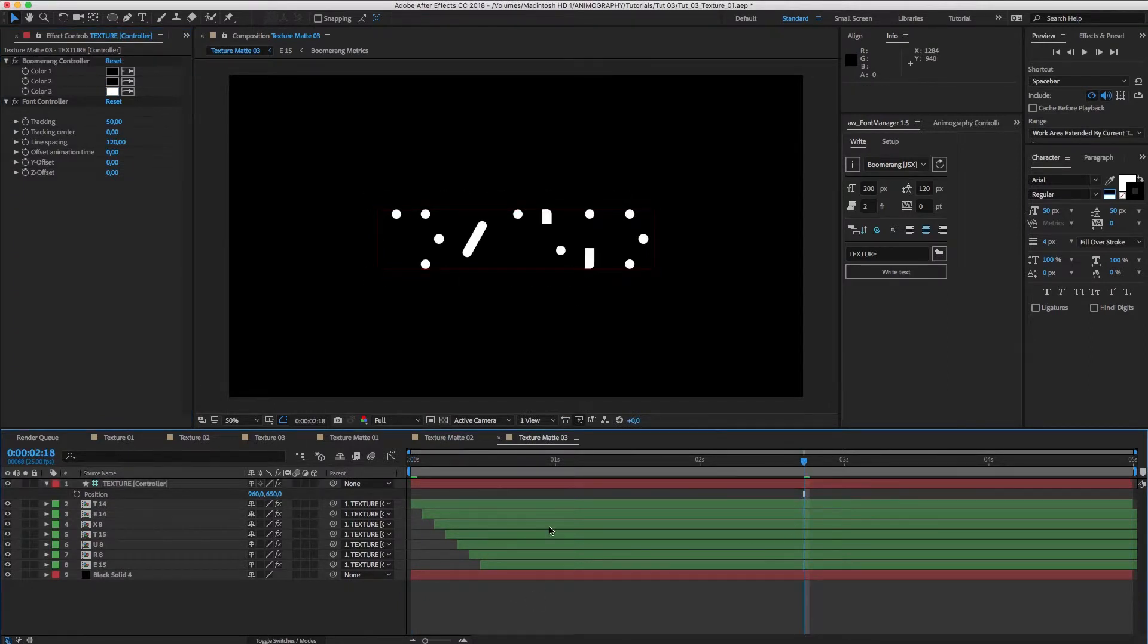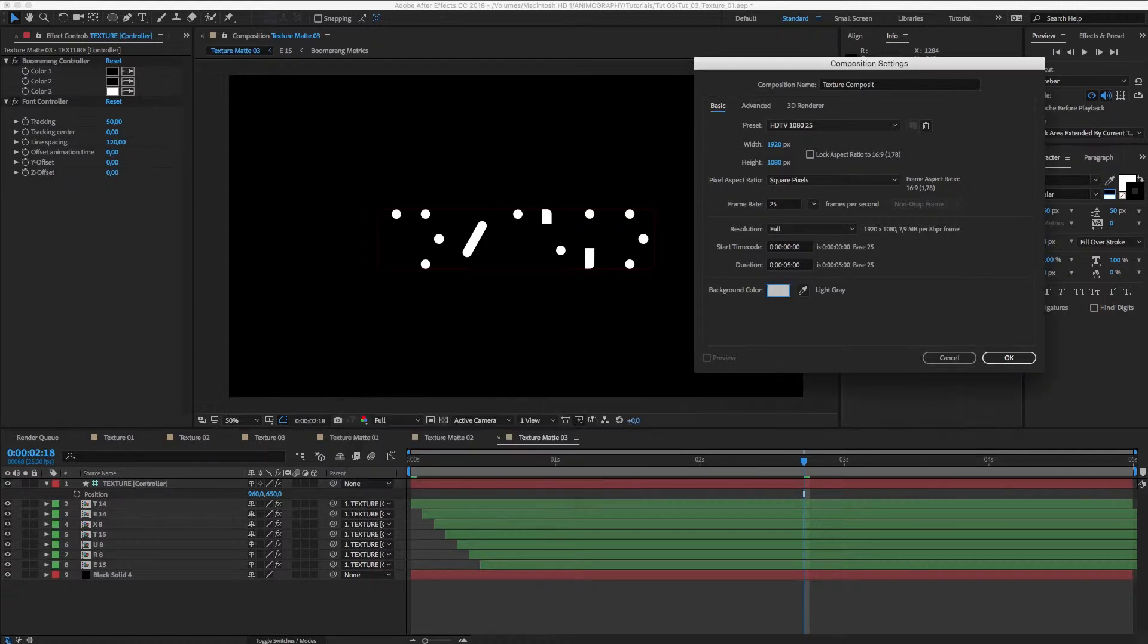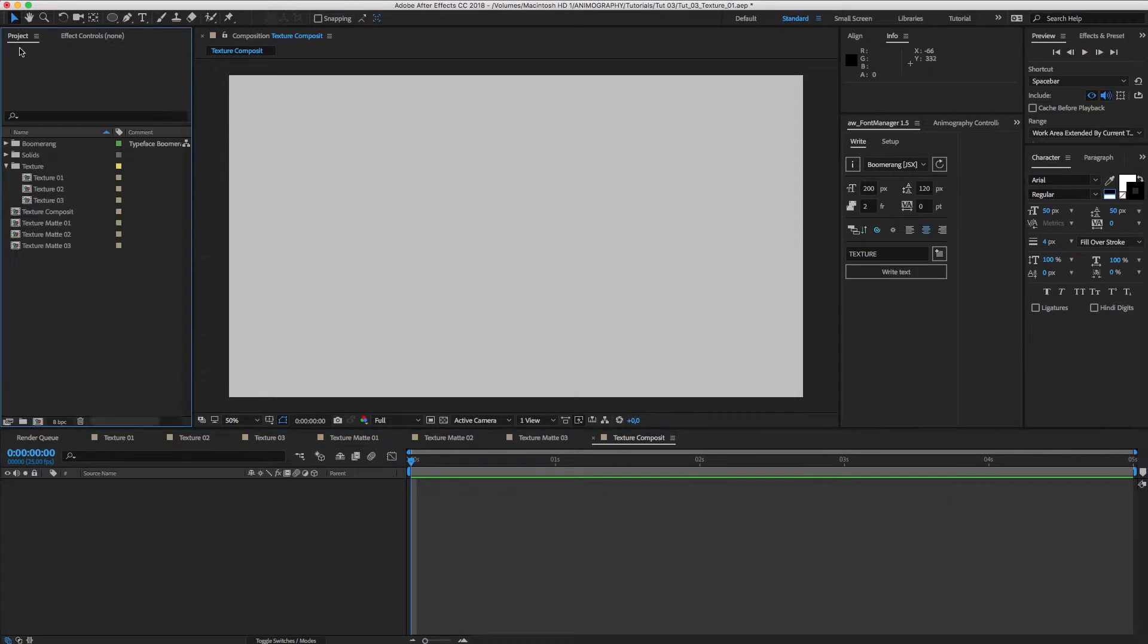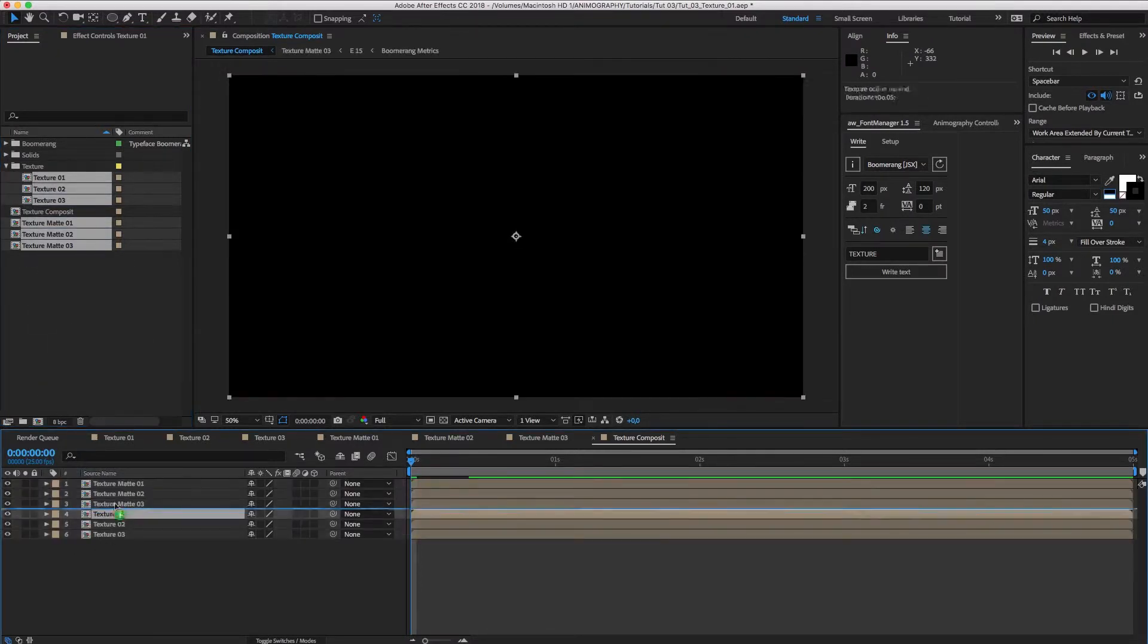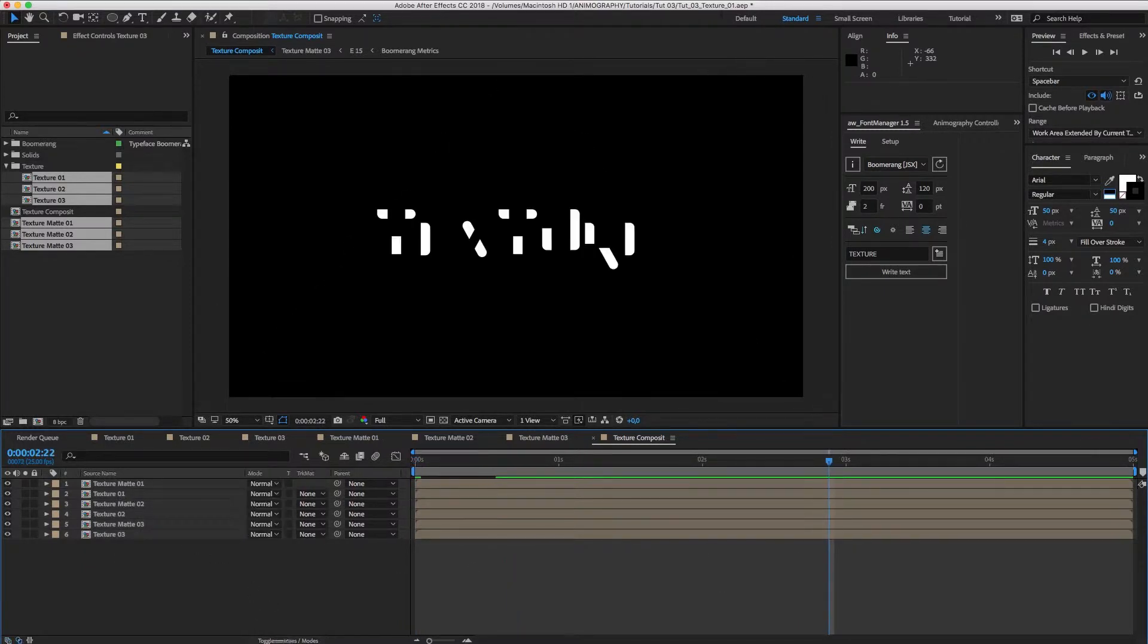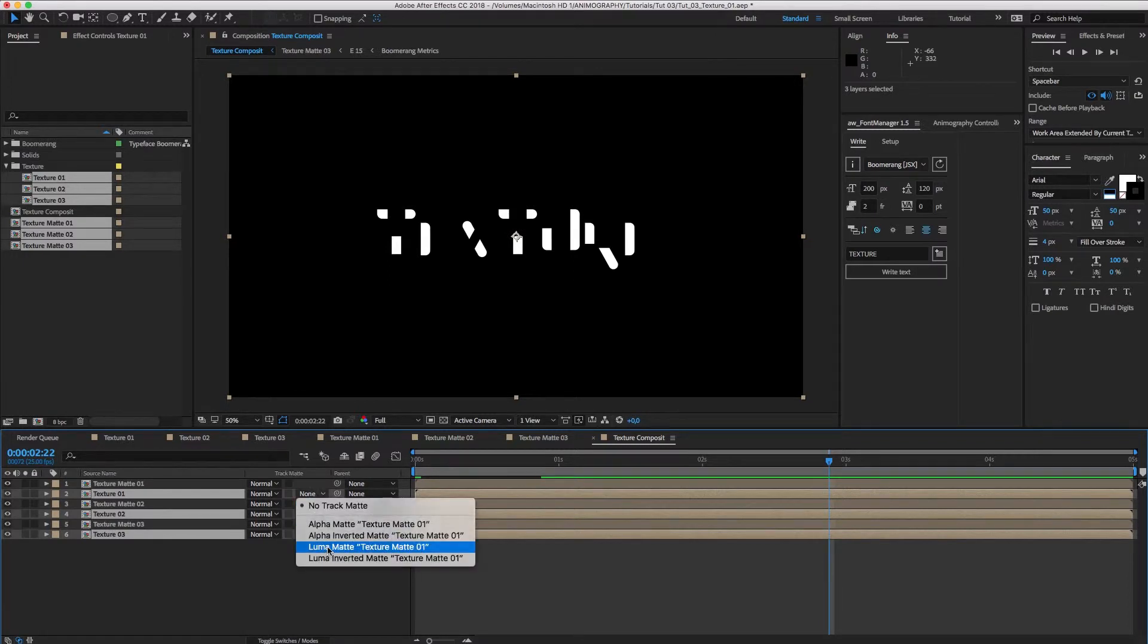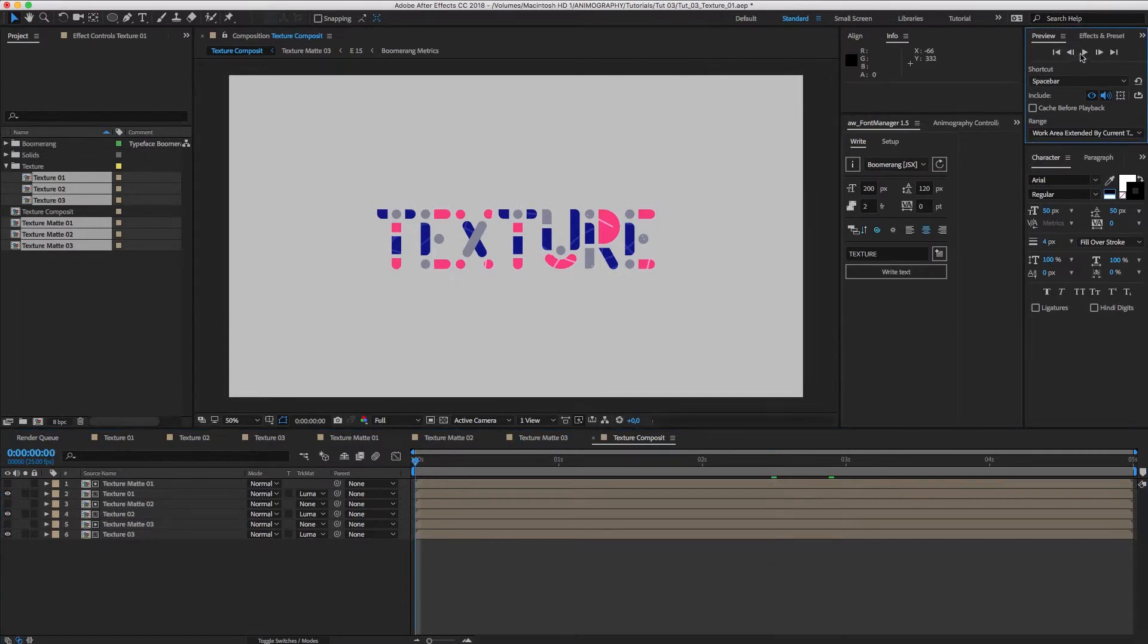We need to create one more comp to bring it all together. Let's name it Texture Composite. Get everything in there and drag the textures right underneath the texture mats. Now, select the textures and set the Track Matte to Luma Matte. There we go. Animated type with animated textures.